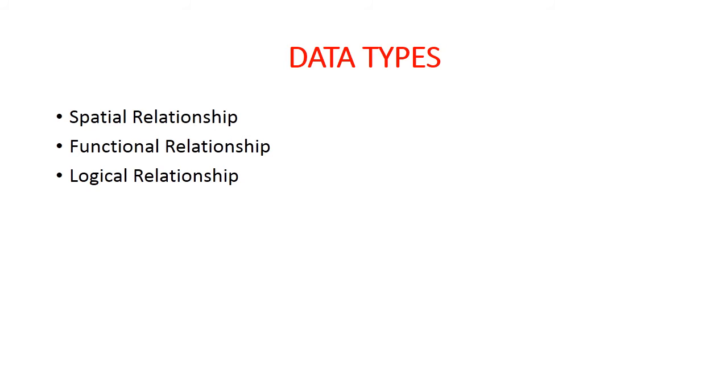Within cities, ownership is a functional classification which is of great importance in determining the zones. So this was about functional relationship.